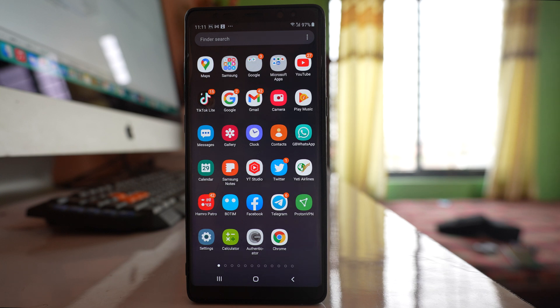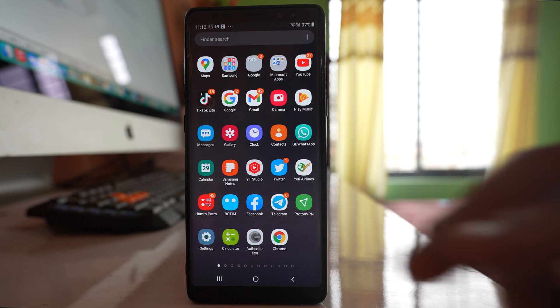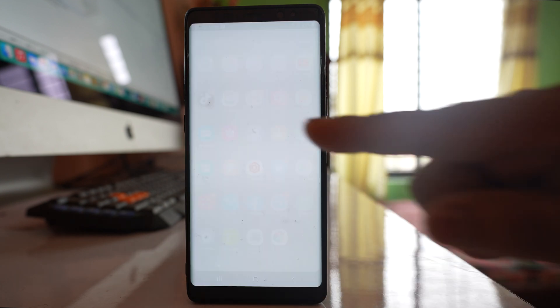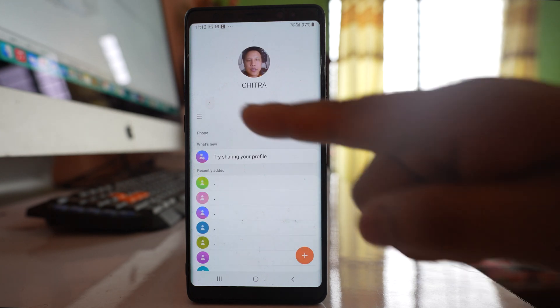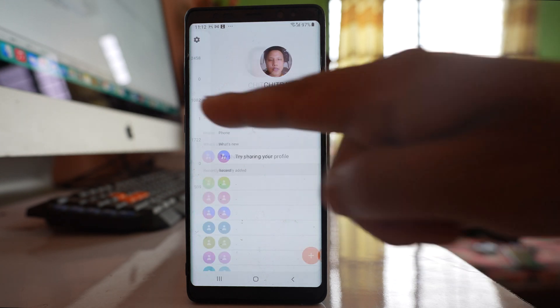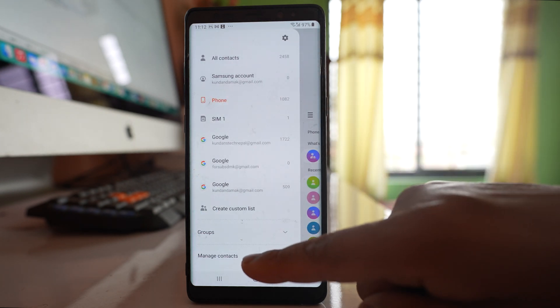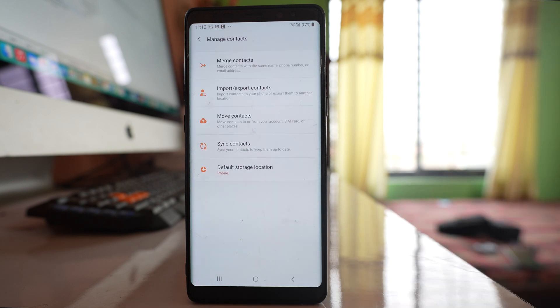If you want to transfer all the contacts from your old phone to a new phone using your Gmail account, go to the Contacts application. Tap on this more option here and go to Manage contacts.